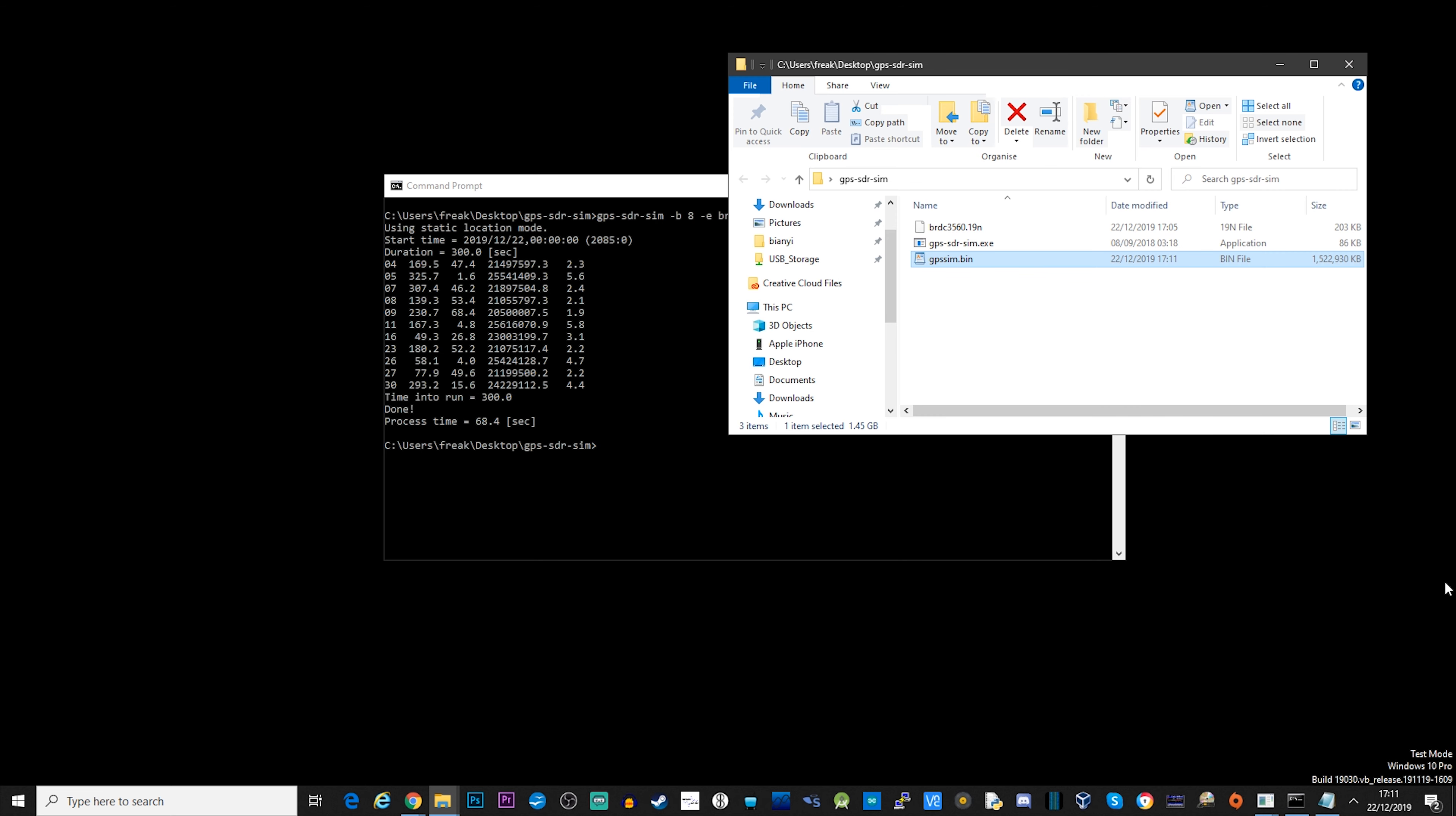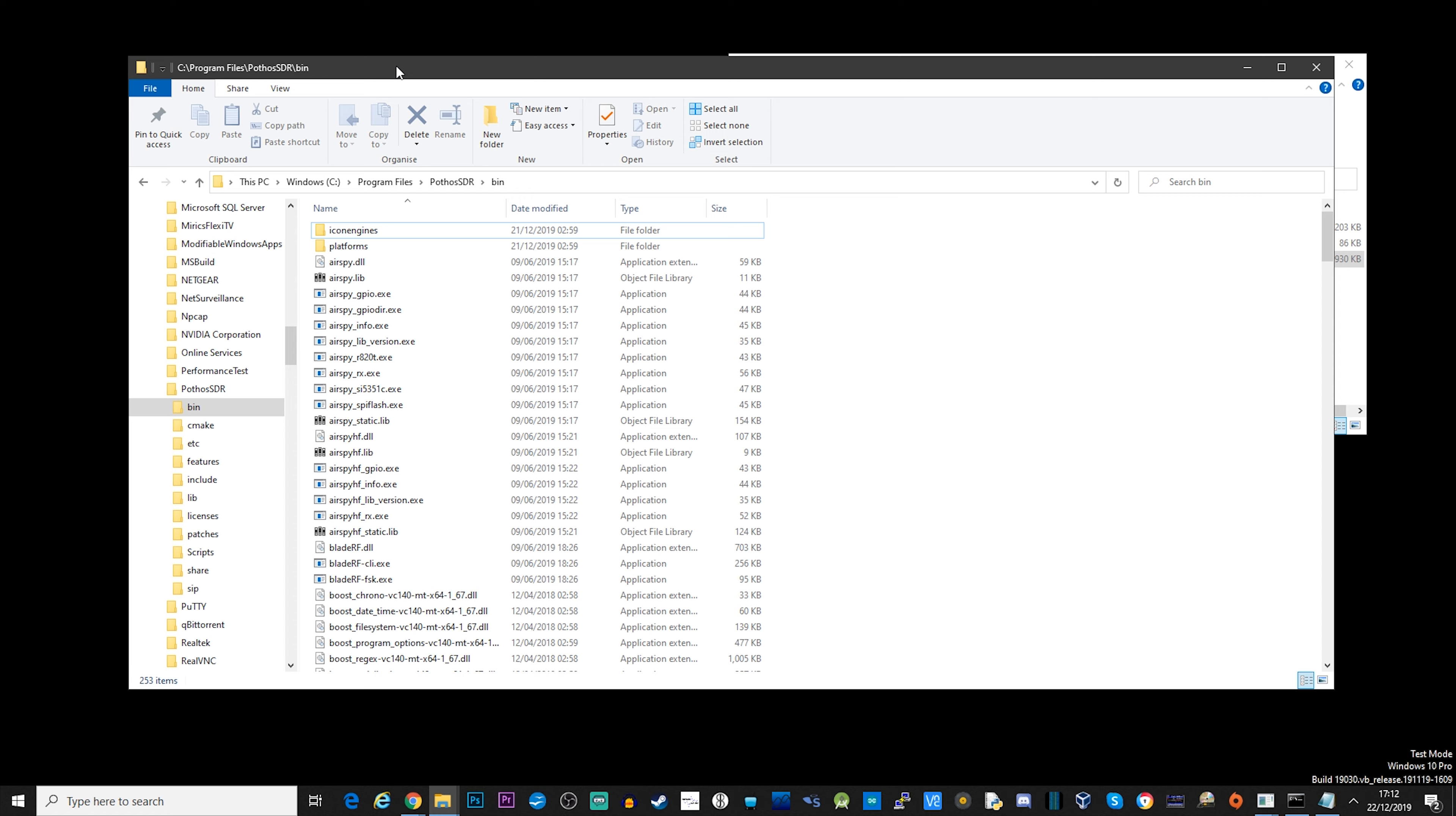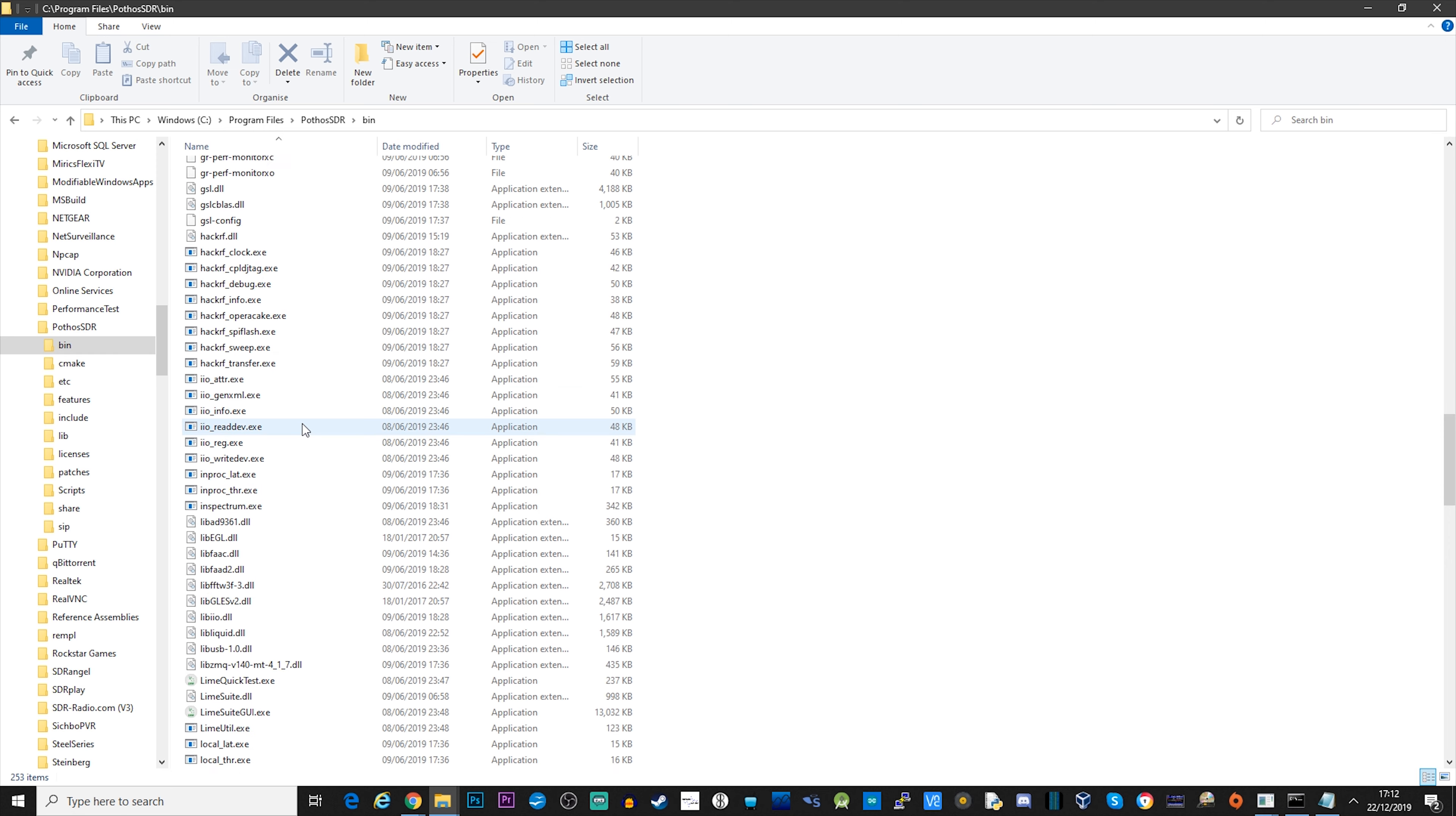Now we need a way of transmitting this file and we use HackRF Transfer for that. You can either go ahead and compile it yourself or you can use the easy option that I did and download Pothos SDR software. Install this. We're not actually going to use the software, but when we go ahead and look in the installation folder once it's installed, you'll see that you've got HackRF Transfer.exe available to use.